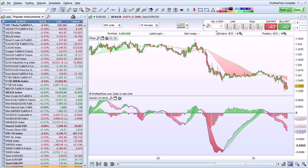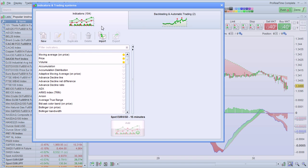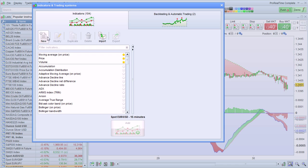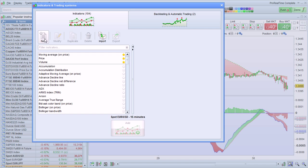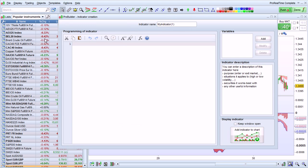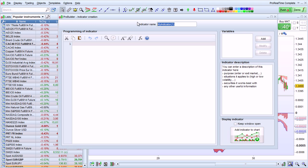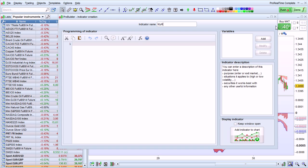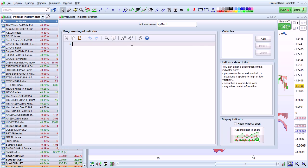Let's do another example. I'm going to click on this button to open the Indicators in Trading Systems window. Then I click here to create a new indicator. I'm going to call this My MACD because we're going to reprogram the MACD in a few simple steps.